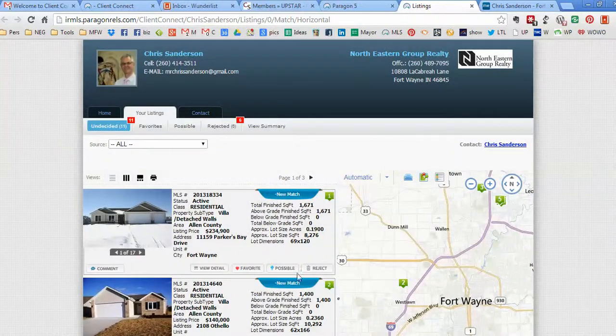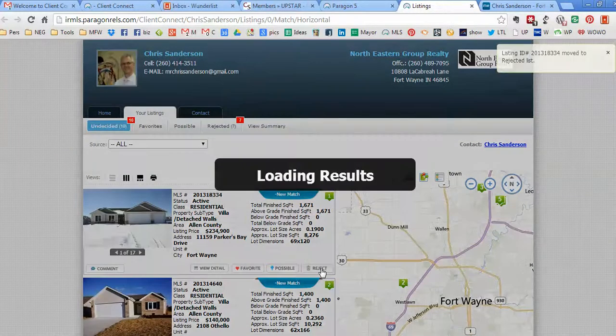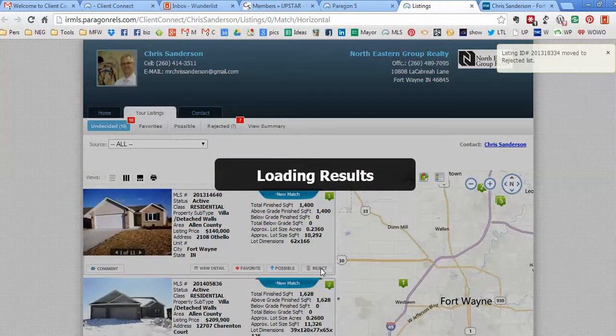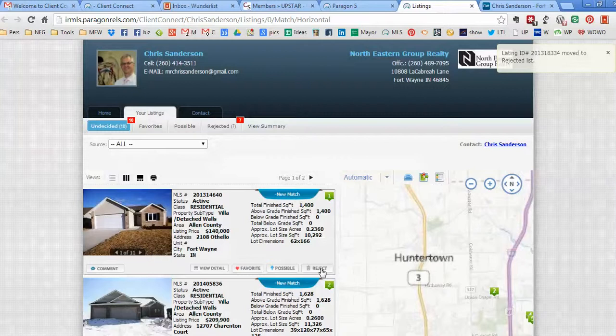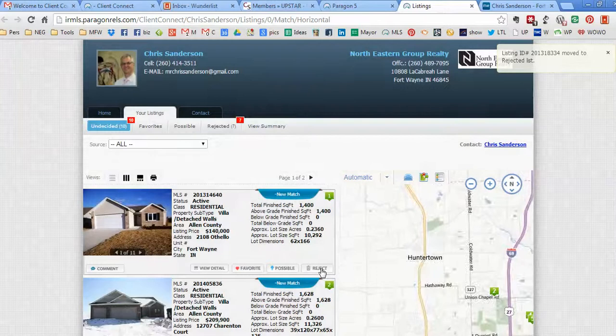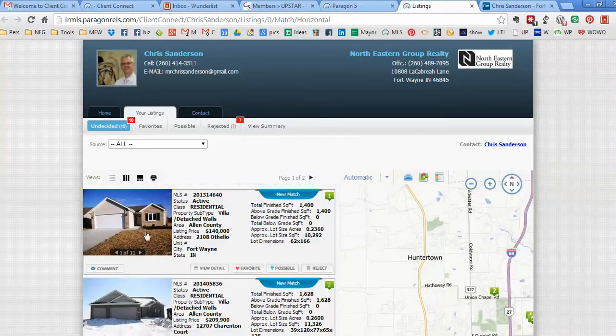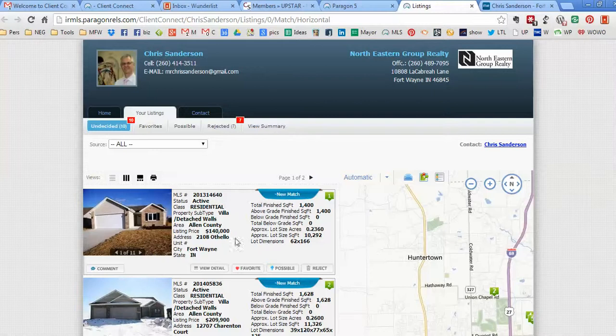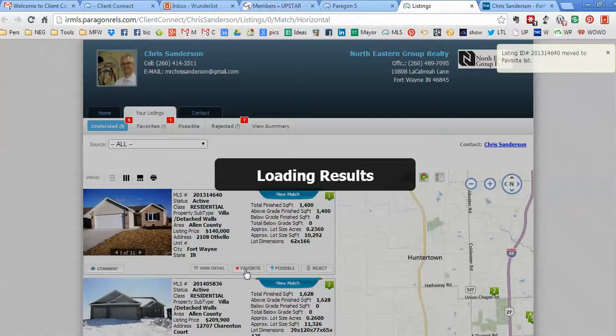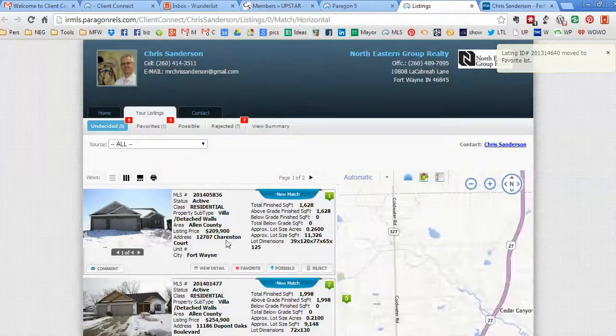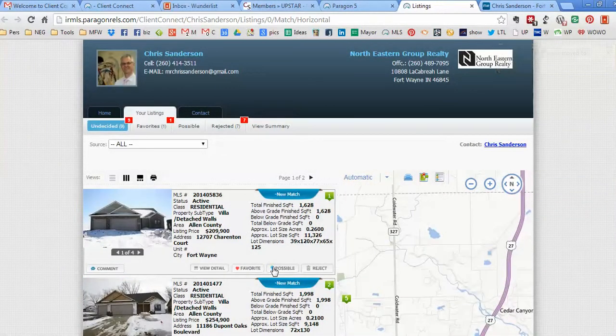You see, I have seven rejected. This one, I look through the pictures and say, 'Oh my gosh, it's only $140k, I love it.' I'm gonna put that in my favorites. Next one I go through—I'm gonna put that in my possibles. So you go through all the houses that are available.